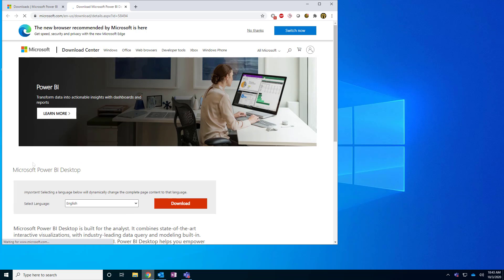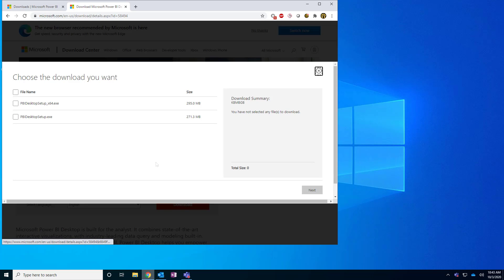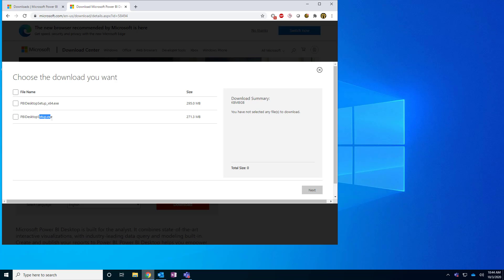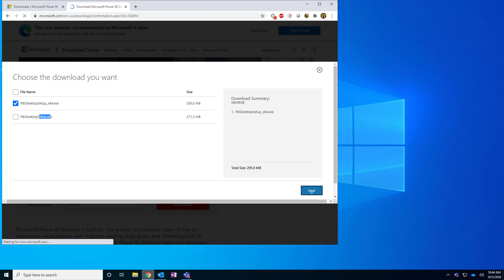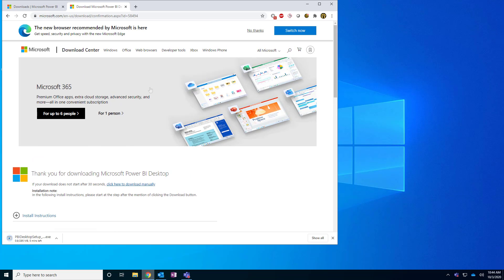Once you click Advanced download options, a new page opens where you can select your language and click Download. You'll see two versions: a 64-bit version and a 32-bit version. I recommend the 64-bit version — the one with the longer filename — as 64-bit is generally better.